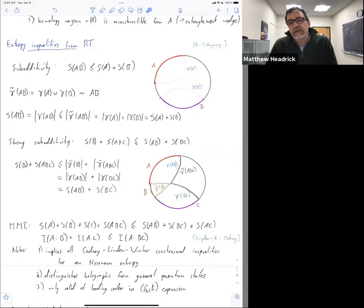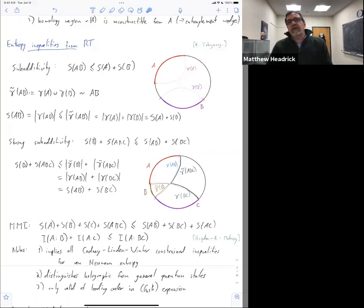[Matt]: It's very hard to calculate that for a general region. Tadashi and friends have calculated it for simple things like half space and stuff, but here you would want to calculate it for a general region, and I don't think that's been done. I wouldn't start there with this question — I would start with the 2D large C CFTs personally.